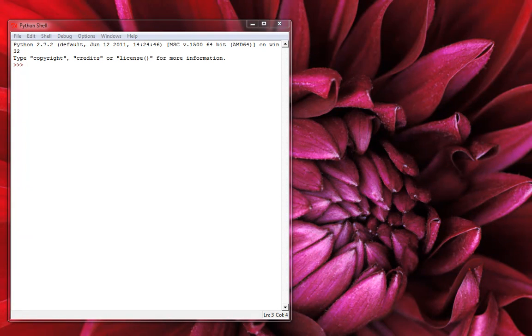Hey guys, today I'm going to show you how to create a simple FizzBuzz program in Python. I've done this in JavaScript, but Python syntax is a little different, so we'll give it a shot and break it down.